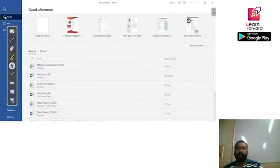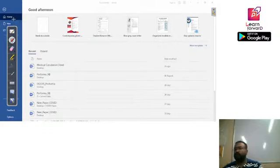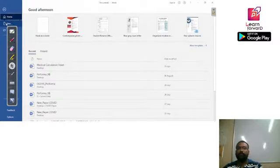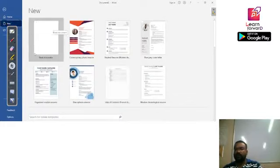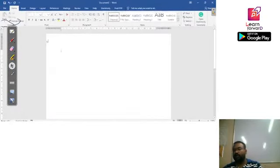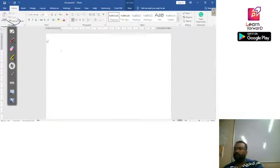Once you click on the File menu, there is an option called 'New.' Once you click on this option, a new document will be created. You double-click on 'Blank Document' and another blank document will be created. This is the second method by which we can create our blank document.